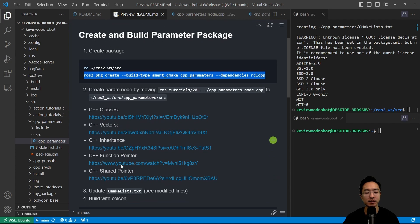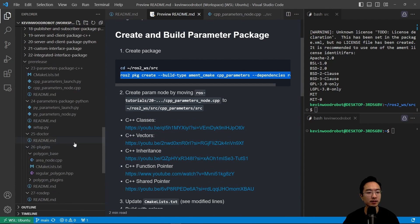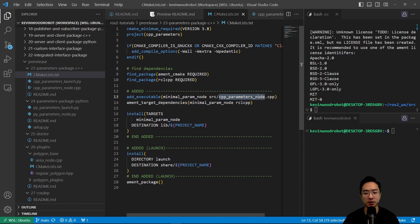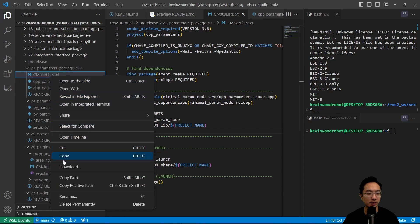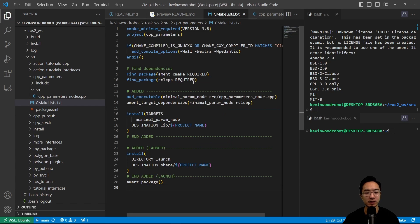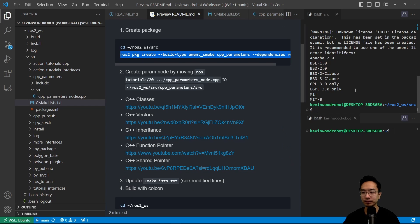The next step is to update our CMakeLists.txt file. Inside the file, the default is generated and we're going to add some new things. We have to add the executable — this gives us our ability to run our node — and then install targets for the minimal_param_node, with the destination inside lib and our project name. We'll modify the cpp_parameters CMakeLists and then build with colcon.